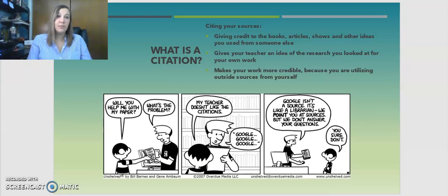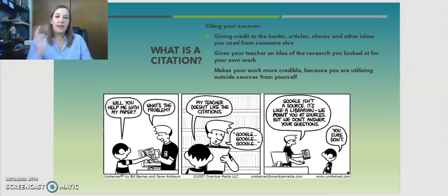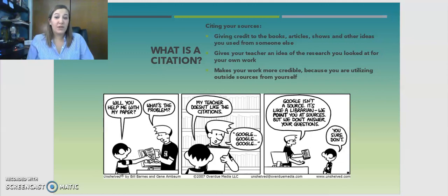It's also an important aspect for your teacher because by looking at your sources, your teacher has an idea of what research you looked at, what direction you're going in your paper, and they can get a better idea of what your paper is supposed to be about. It also makes your work more credible because you're utilizing a resource that is outside of yourself, so you have a little bit more weight to everything that you write.